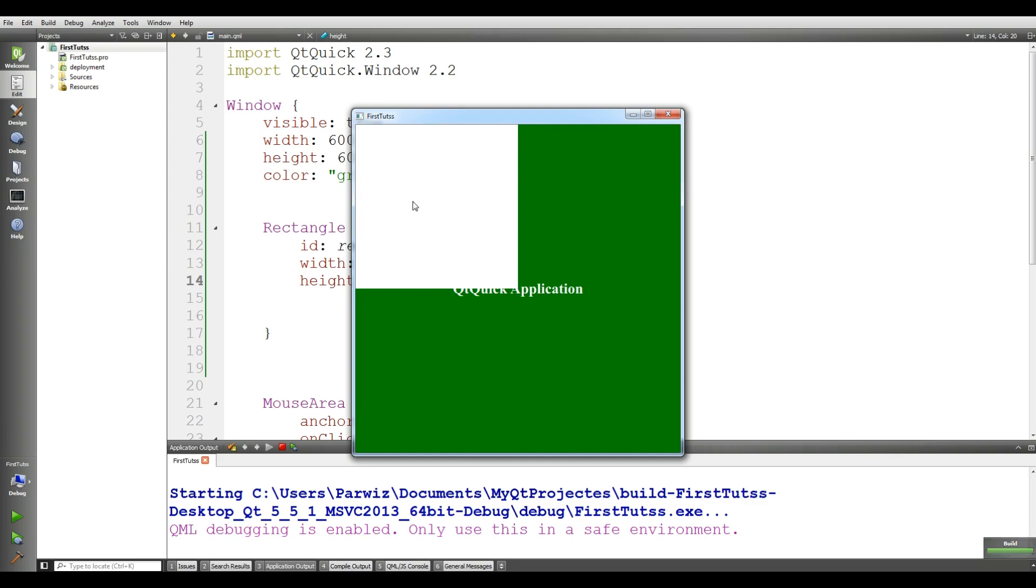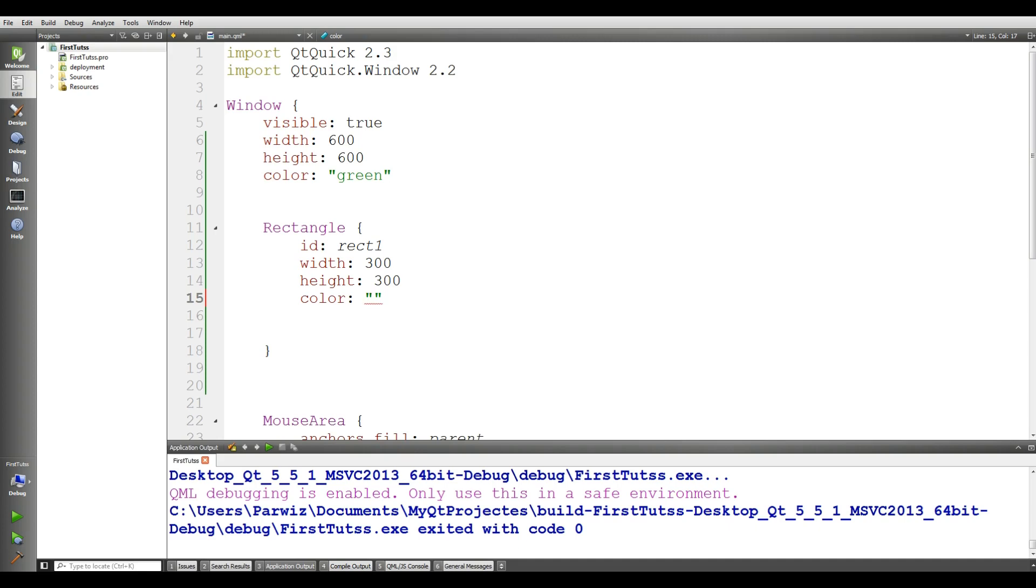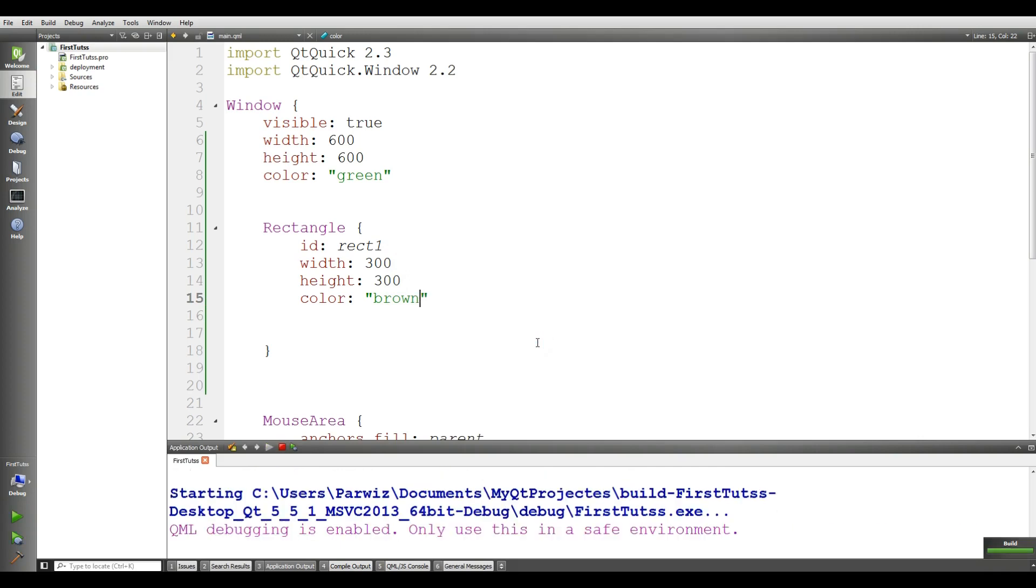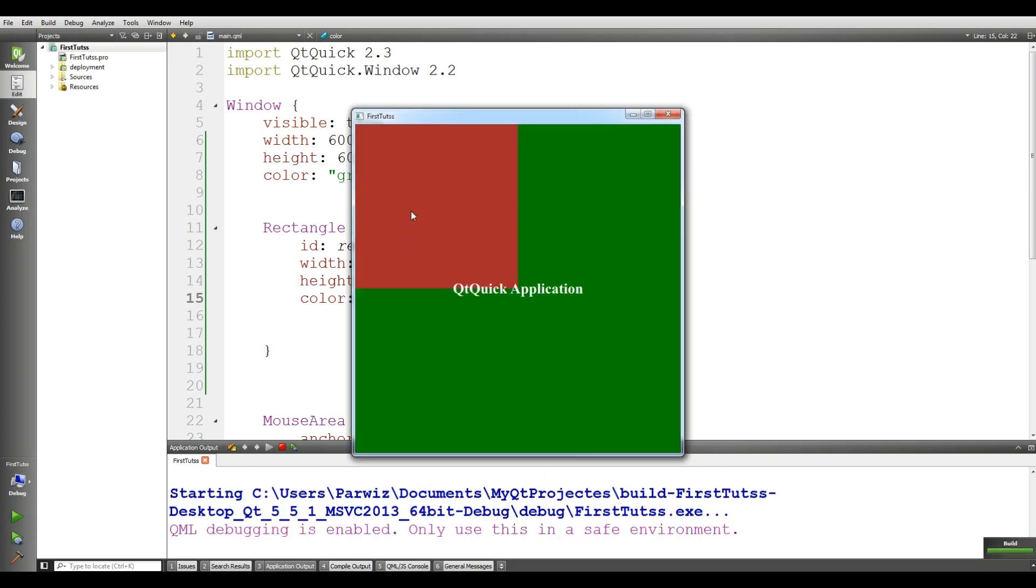I want to give it another color. For this in your rectangle, you can simply write 'color' and in the string you can write your color name. I'll give it brown. Now if I run this, you can see that we have a brown color rectangle.